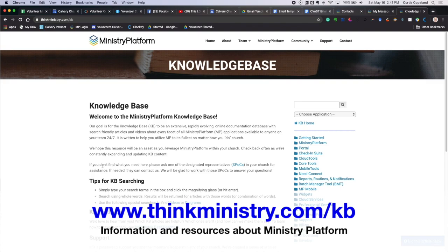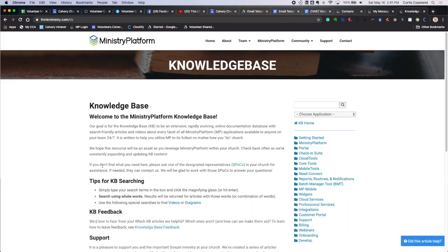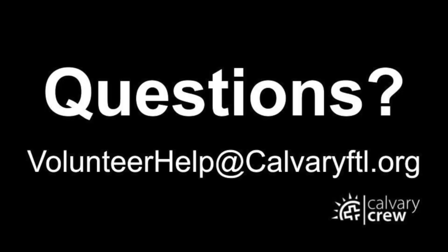So guys, gals, wonderful volunteer coordinators, that is how you email through Ministry Platform. Hey, as always, if you found this helpful, give it a thumbs up. And you can always email us at volunteerhelp@calvaryftl.org. That's volunteerhelp@calvaryftl.org. And we would love to help you. God bless you guys. And have a phenomenal day. Ciao.